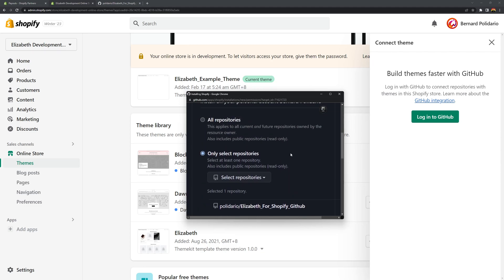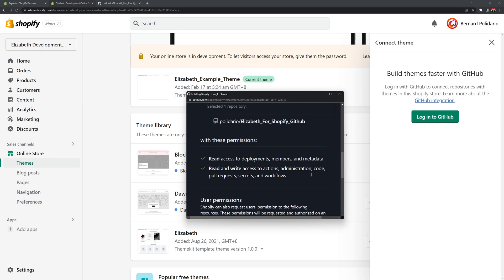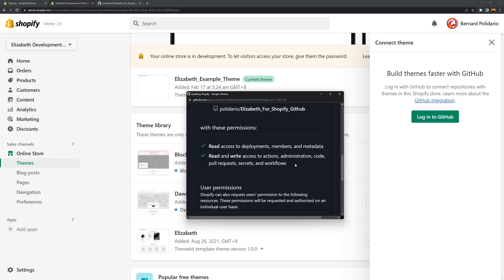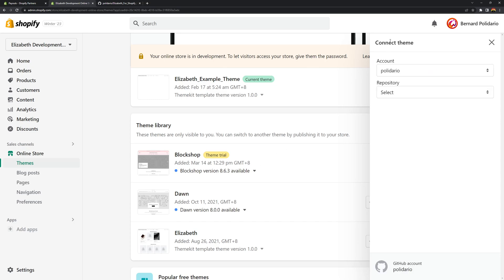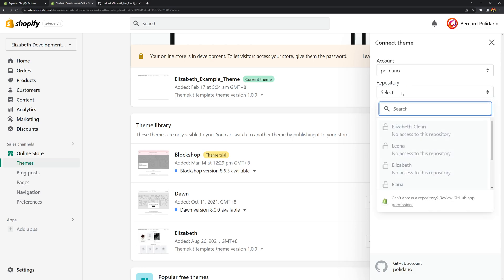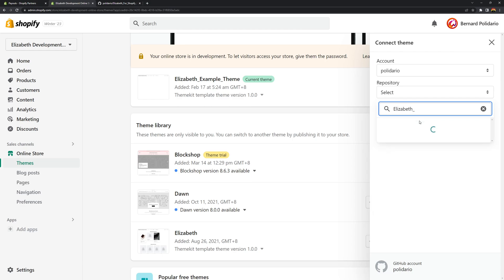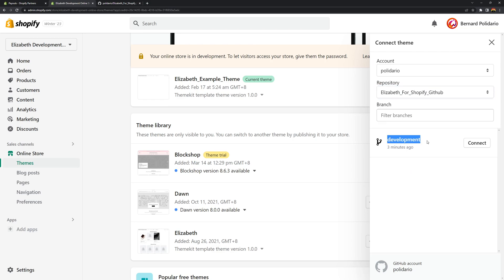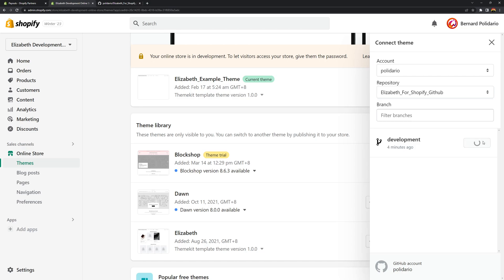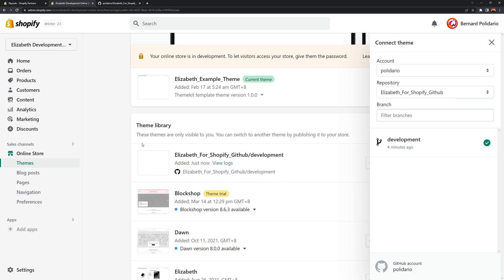I'll select just my Elizabeth_for_Shopify_GitHub repository. You can see it shows the description I entered earlier. Selecting a specific repository means only that one is accessible via Shopify. Click Install to grant the permissions. Once connected, search for your repository, select it, and you'll see the branch called 'development'. Select that branch and click Connect. The theme will begin installing.